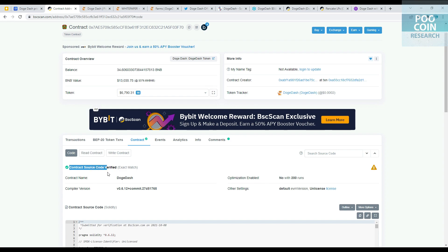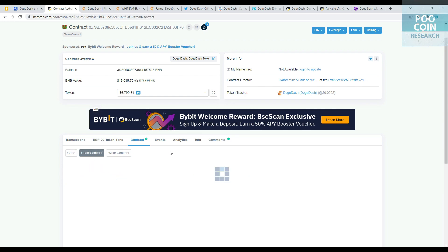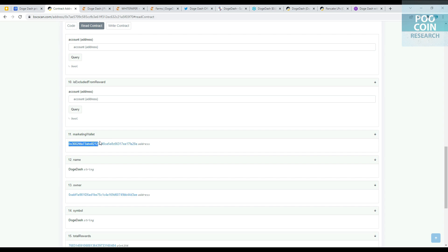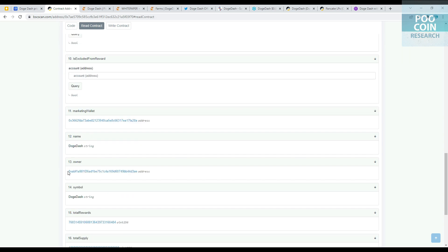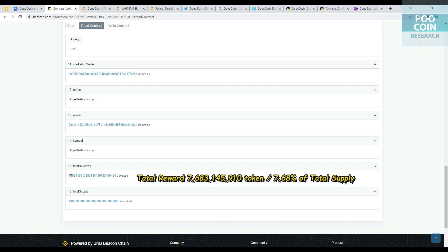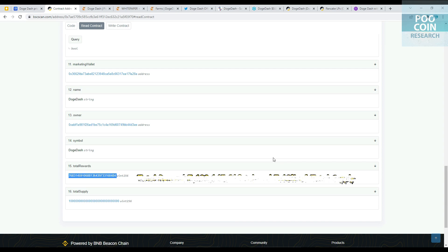Contract source has been verified. Burning fee 3%, check. And marketing fee 2%, check. This is the wallet address for marketing. The ownership is not renounced. This is the total reward, about 7.6 billion tokens, equivalent to 7.6% of the total supply. I think this is the total reward for the play-to-earn game. Correct me if I'm wrong.